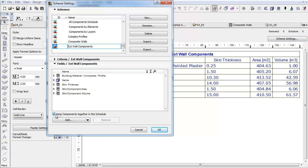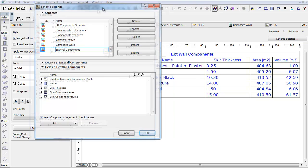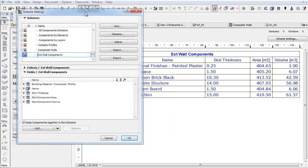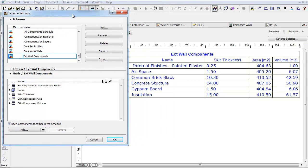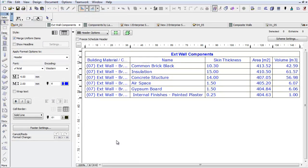Open the Scheme Settings and check the 'Keep Components Together in the Schedule' checkbox. This way, the order of the components appears in the list with no variations.